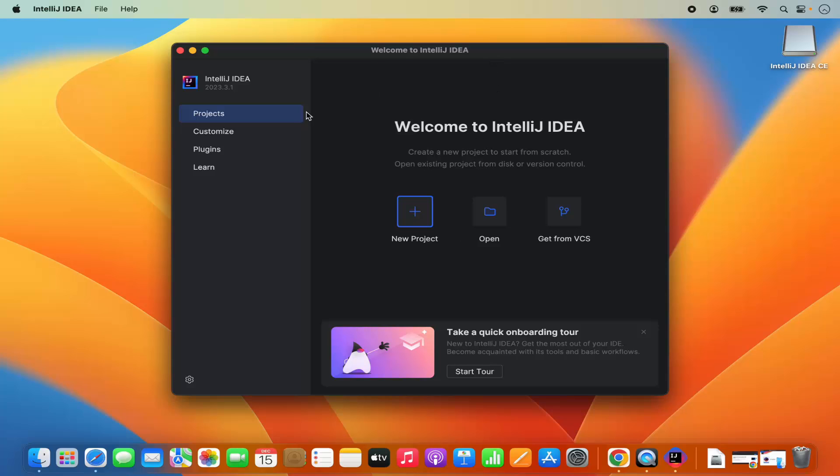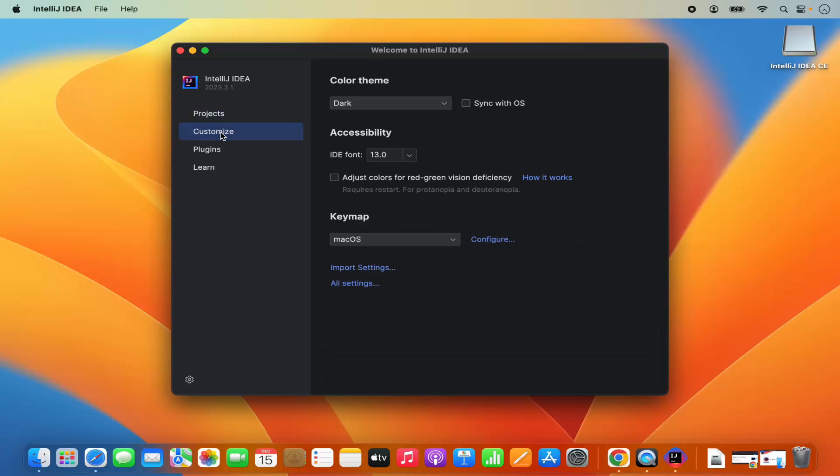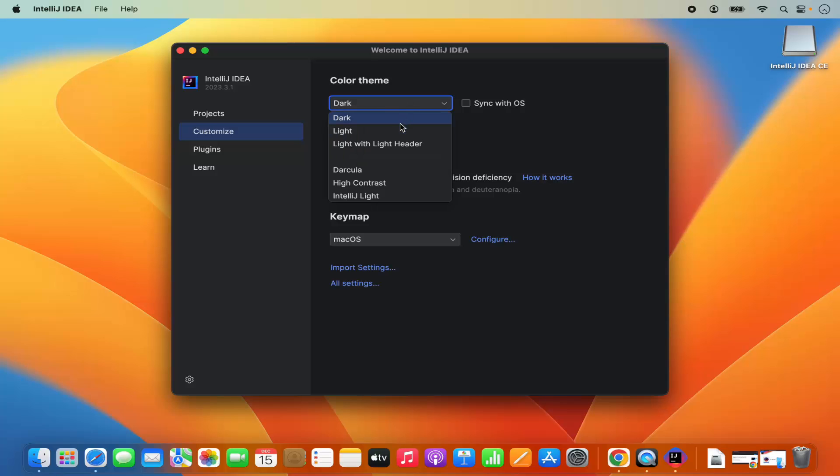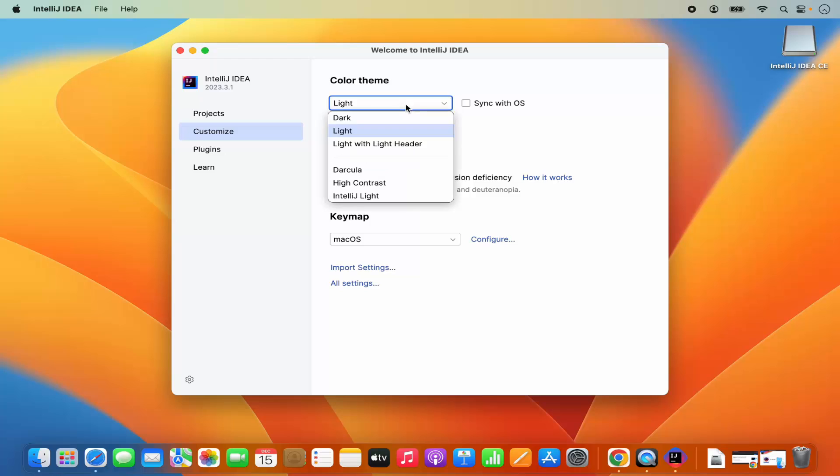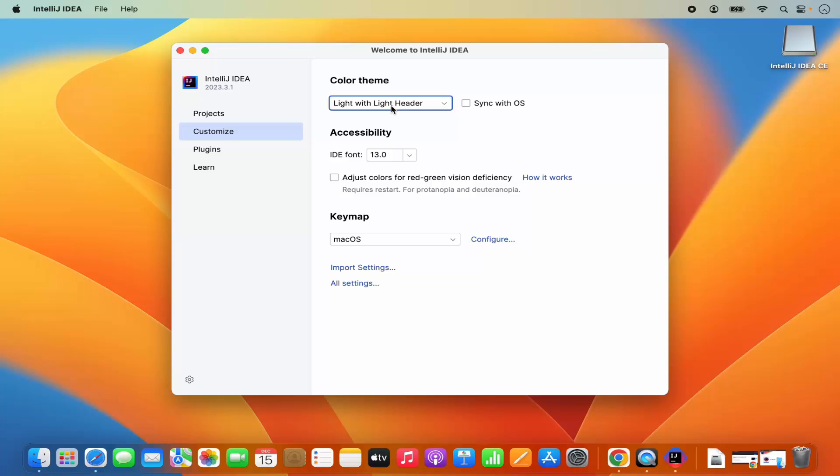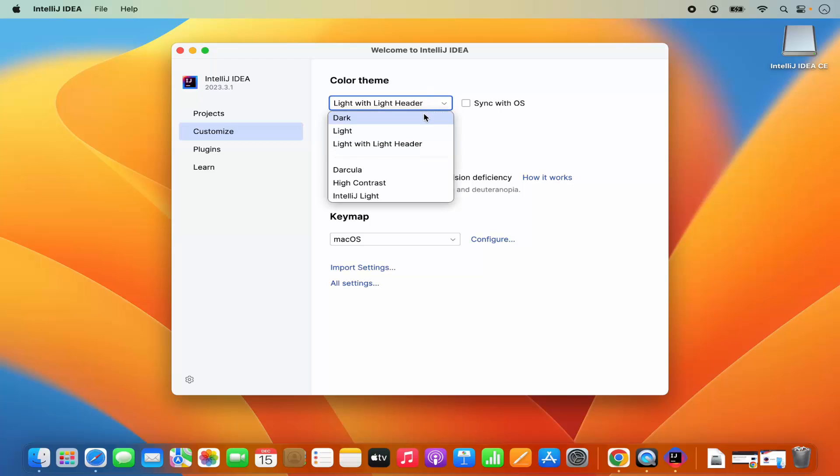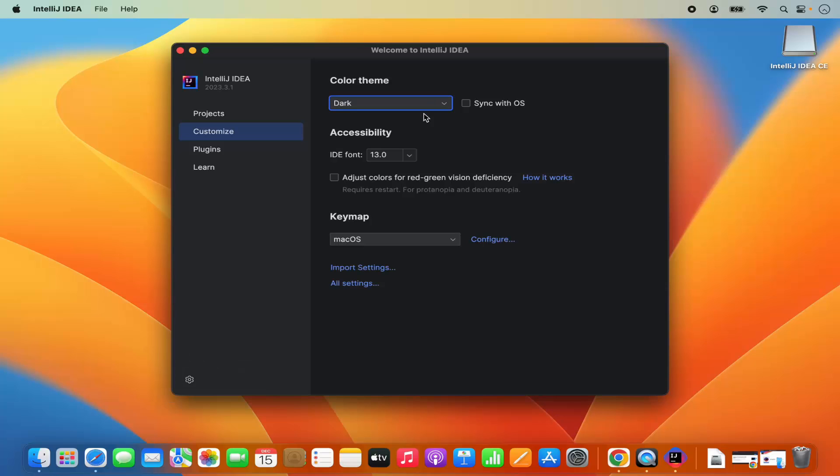Here you will see a few sections where you can create new projects. Under project section, you can also customize your IntelliJ IDEA IDE. Right now there is a dark theme. If you want the light theme, you can choose this light theme or light with lighter header theme. You can also choose the IDE font, which is 13 for now. The key map is for Mac OS. Let me choose the dark version.